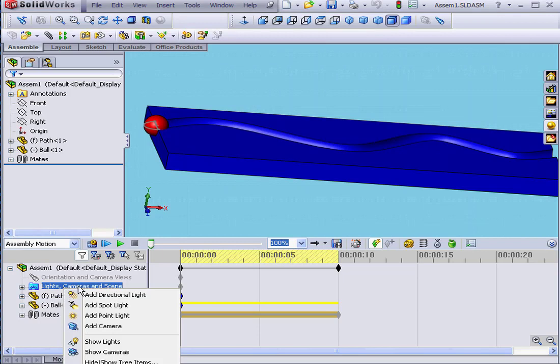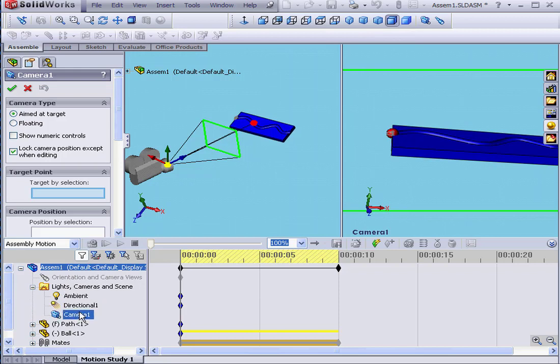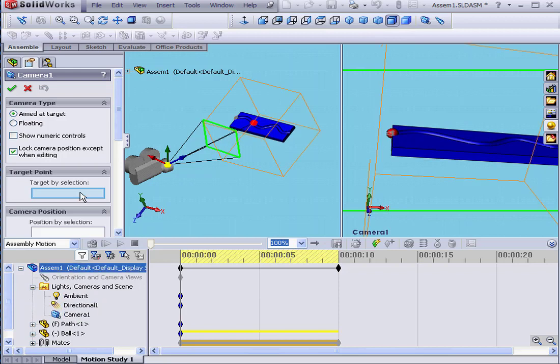First, let's right-click on Lights, Cameras, and Scene. Choose Add Camera and let's expand it. For the target, let's choose the end of this groove.